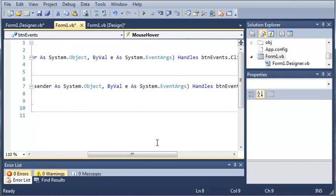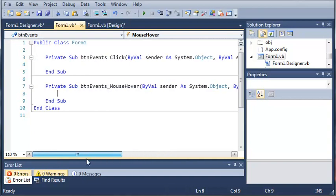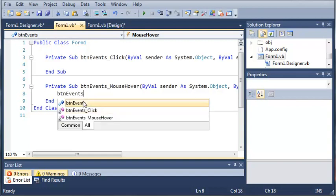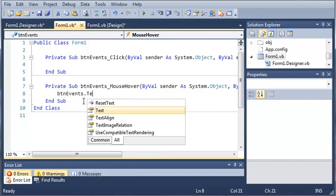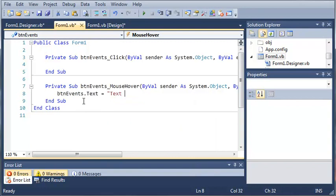We can go ahead and just take a look at what this will do. So, if they MouseHover, then we're going to go ahead and type ButtonEvents.Text equals TextChanged.